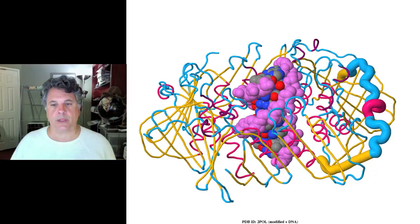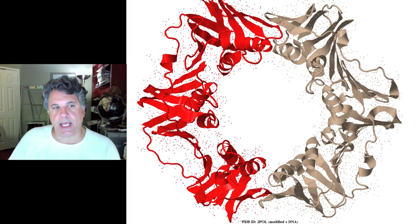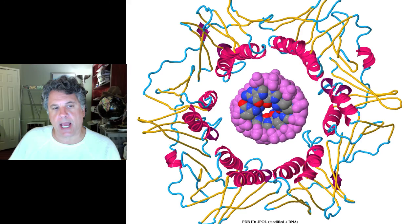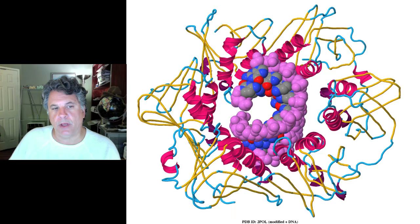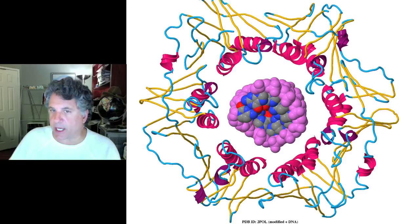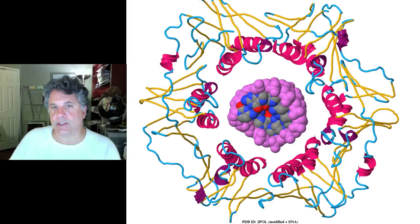That concludes the main part of our discussion of DNA replication. In the next part of this lecture we will briefly readdress the actual chemical reaction of nucleotide addition, and then look at a special problem that arises in the replication of eukaryotic linear chromosomes that does not arise in the replication of circular bacterial chromosomes.